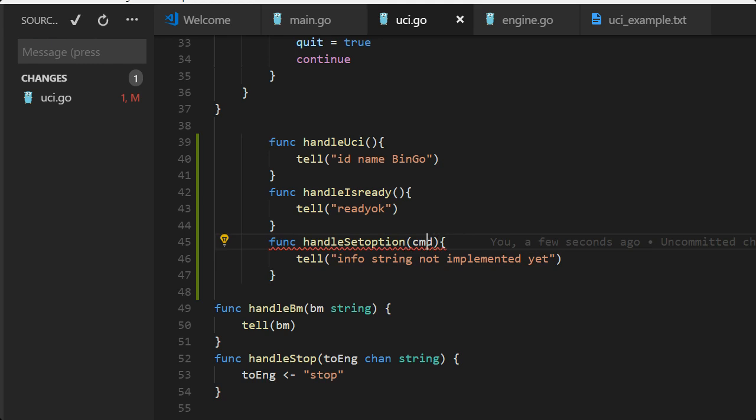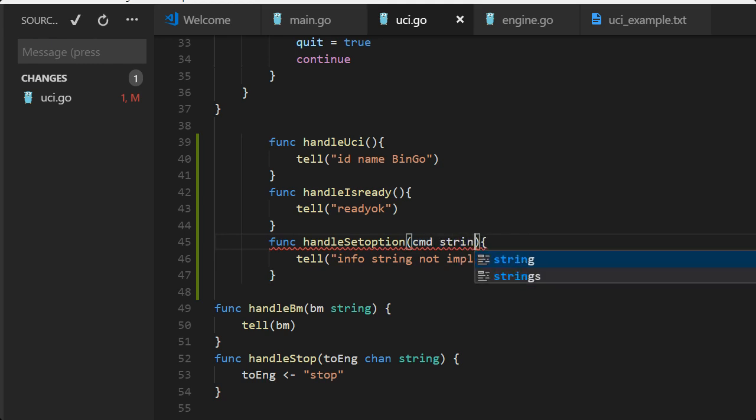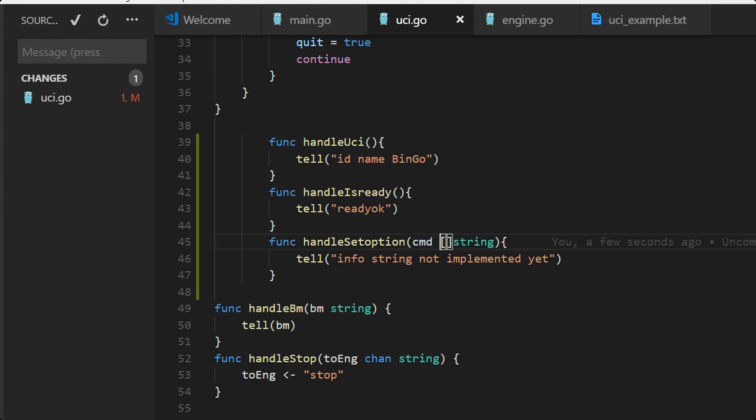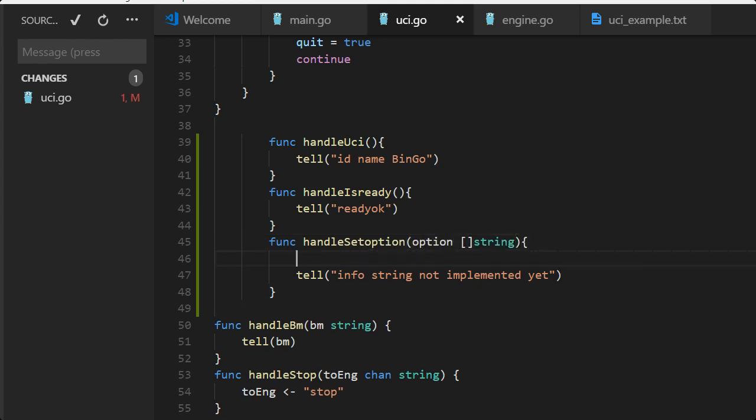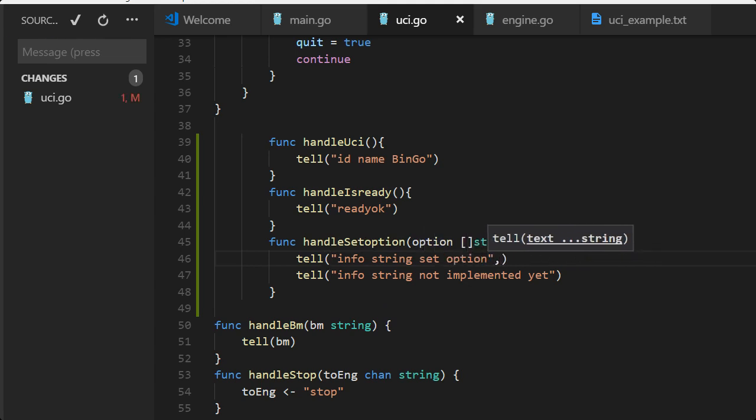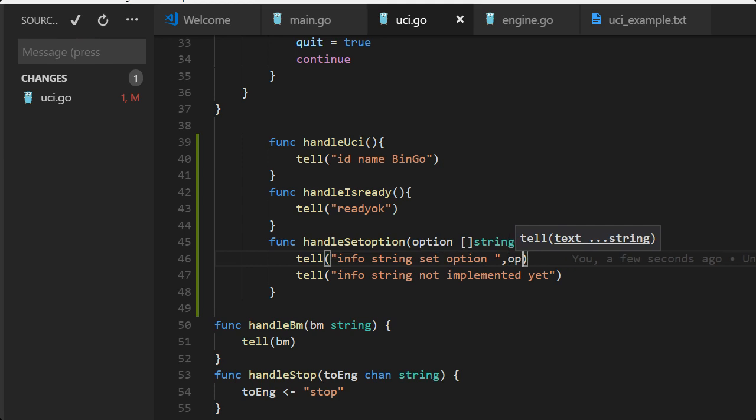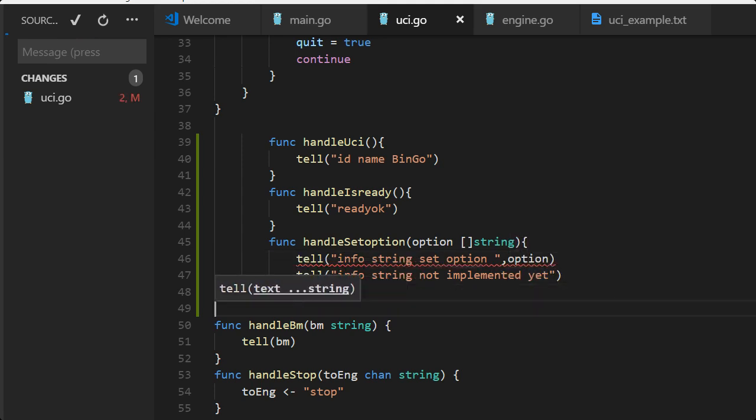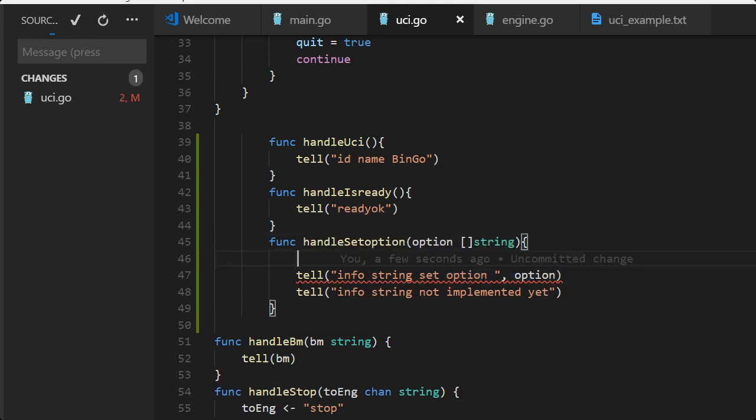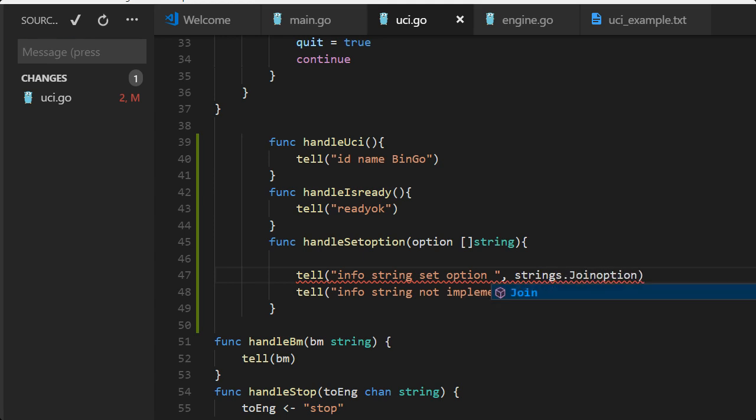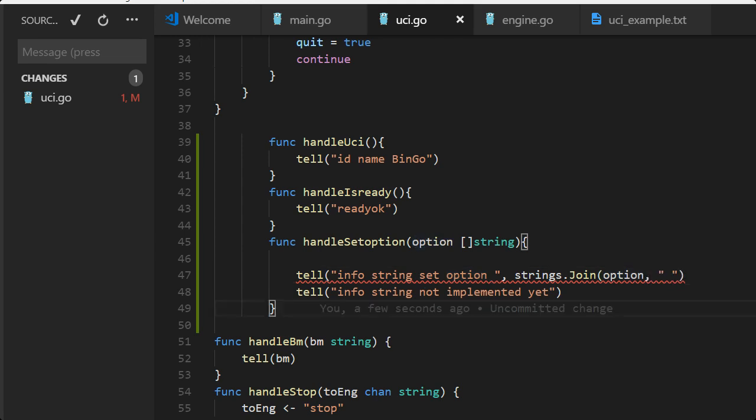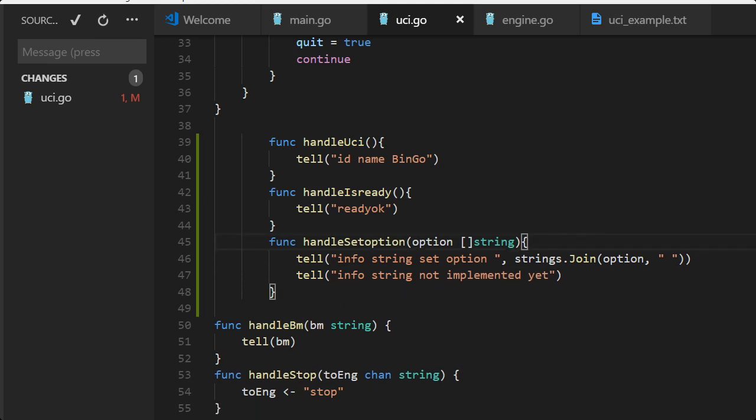Handle set option, we need to set all the options but right now we cannot do that. It's not implemented, we have nothing to set because we don't have any real engine. Now command, maybe you should have a slice of strings I think is better, so it's easier for us to handle. We can just for now temporarily just print out. We need to do a string join here so we get the string from option so we can print that, so we can send that to the GUI.